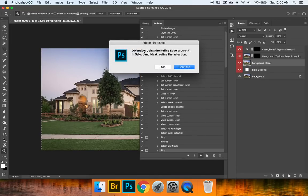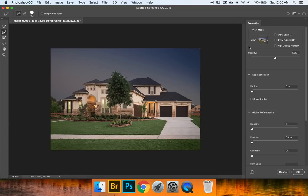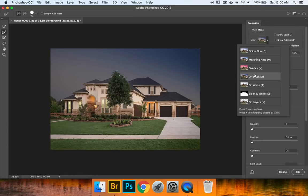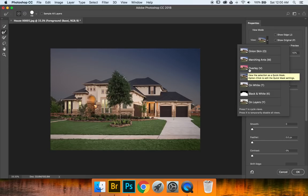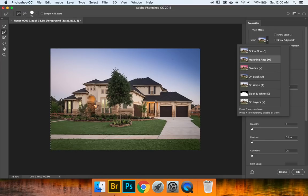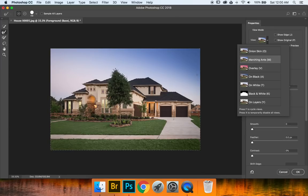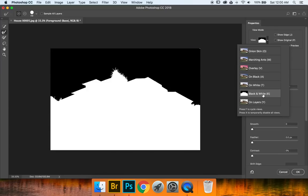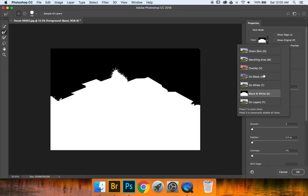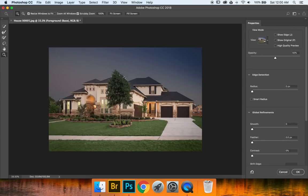Now it says objective using the refine edge brush shortcut key R and select and mask refine the selection. This basically means refining the trees and or power lines or any other things that are detailed that aren't selected. So let's go ahead and press continue. Now I have my view mode set to on black. I feel like this is the best setting for sky replacements. You can go ahead and choose overlay. It's a traditional kind of thing. Marching ants not too bad when you want a clean version. But I don't use it particularly often because the preview is a little bit inaccurate. Of course we have black and white also very useful for getting rid of blotches or anything that we missed.